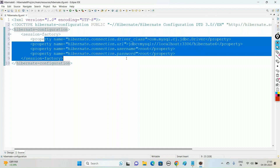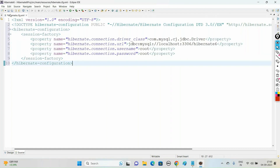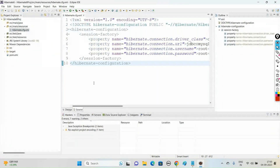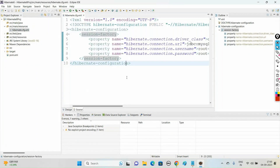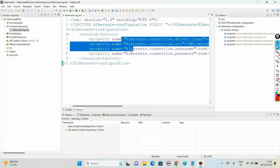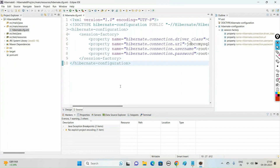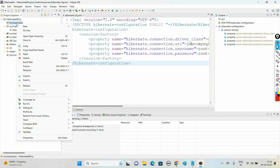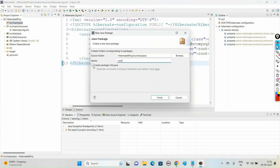These are the database connection properties. Save this file. Now after creating this configuration file, our next step is to create the SessionFactory — by creating the SessionFactory it is going to load these database connection properties. To create the SessionFactory we need to create one Hibernate utility class. Under src/main/java, right-click and say New > Package, and go with the package name com.hibernate6.utility.